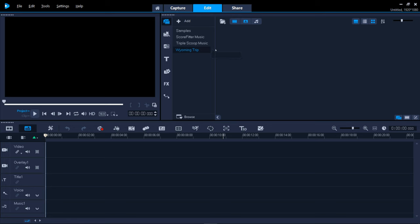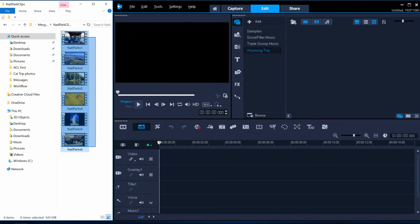To import your clips you have several options. I find the first option to be the easiest. Drag and drop your clips right into the gallery window.